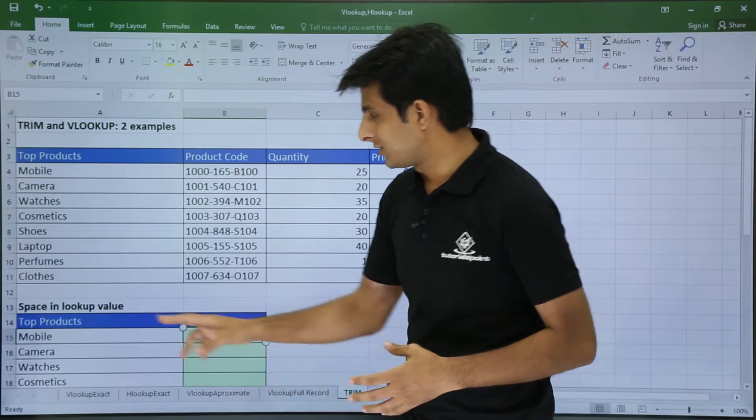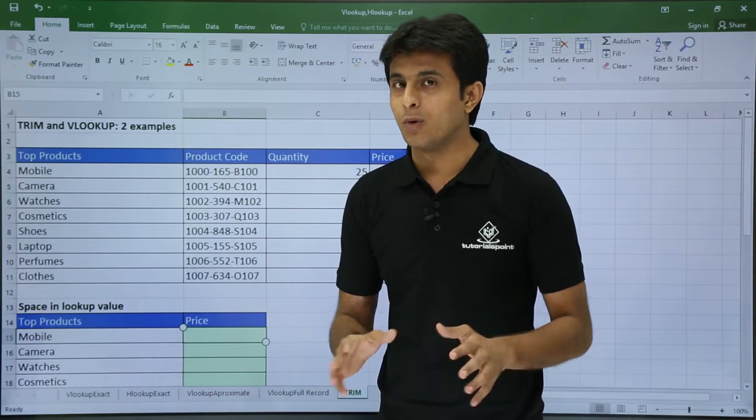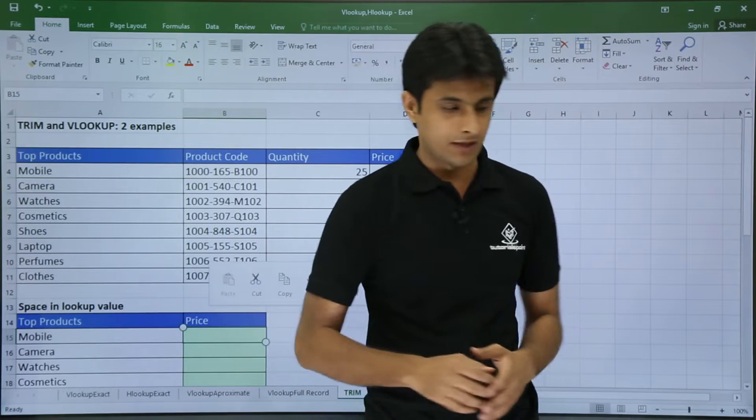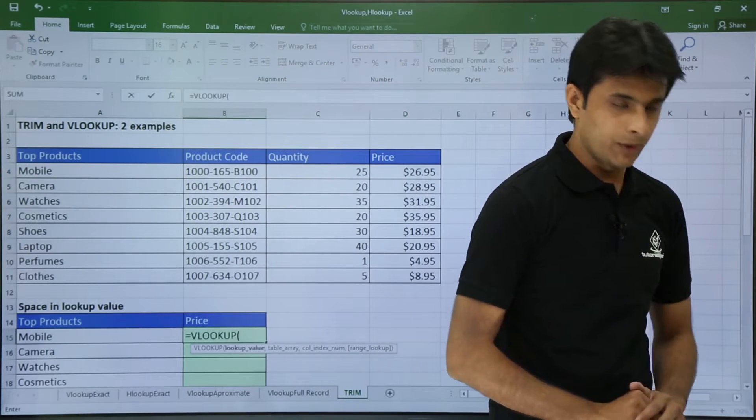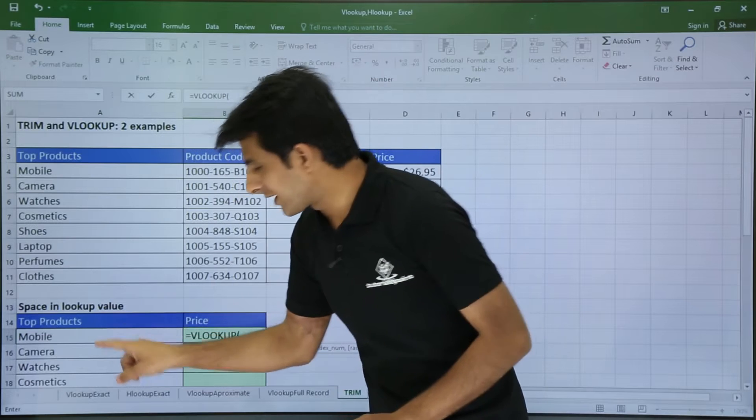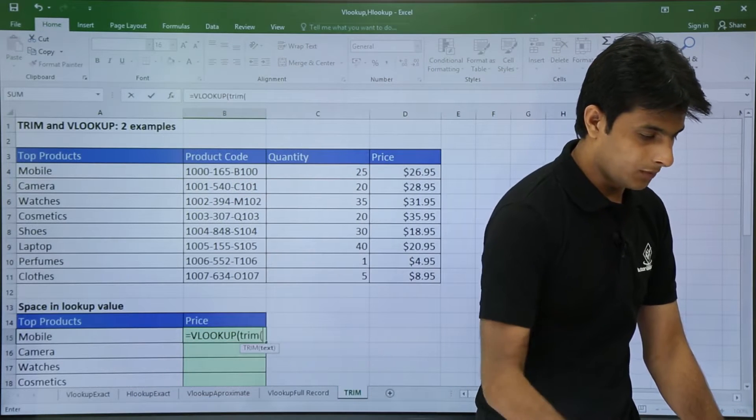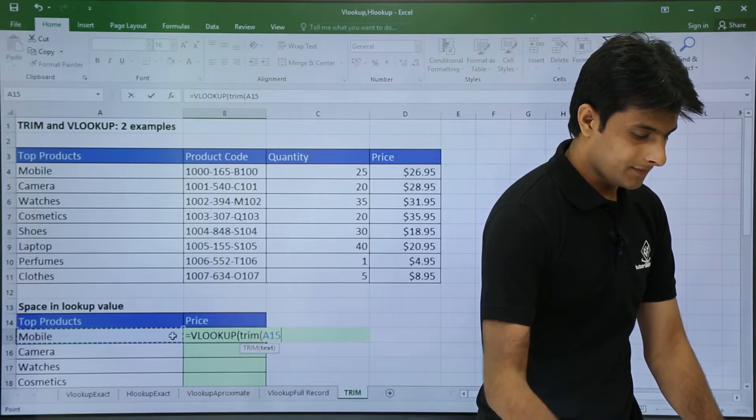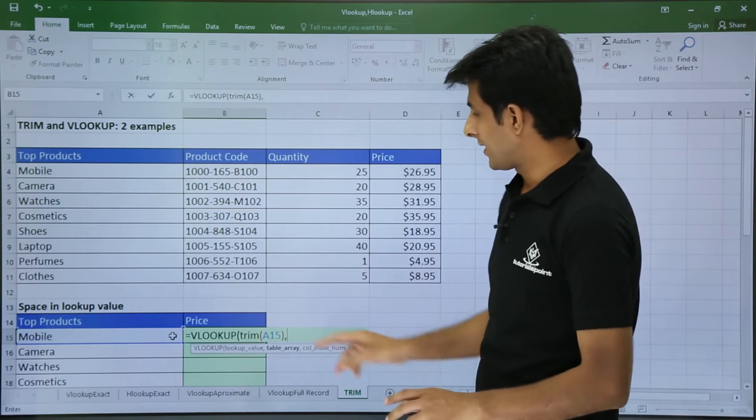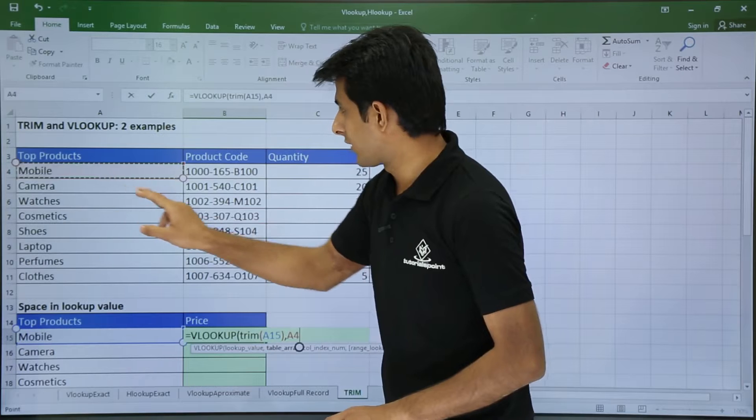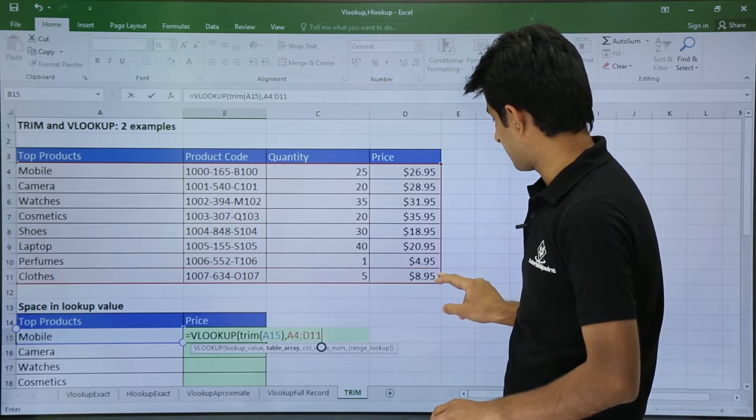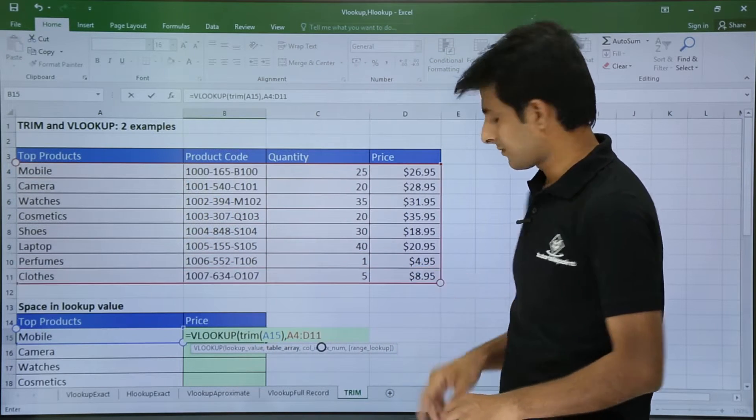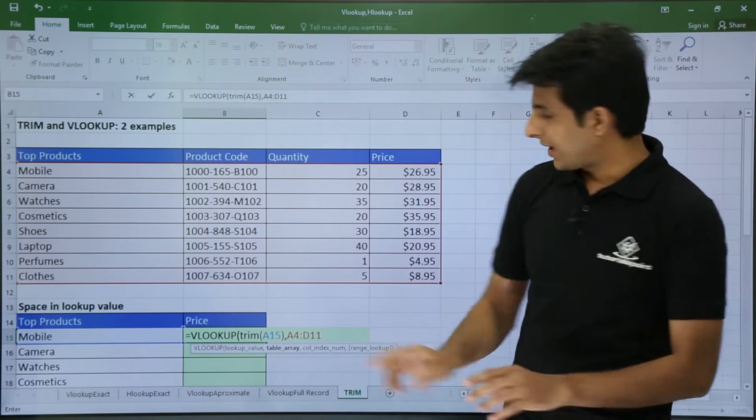First in this lookup value I will remove the TRIM - the unwanted spaces - and then I can find out the value. So equal to VLOOKUP, the space is in this text. So I will use the TRIM function, bracket open, select the text, comma. Next is the table array.